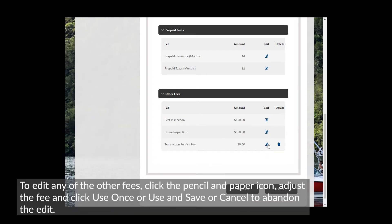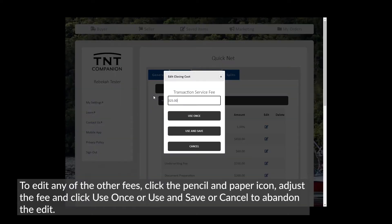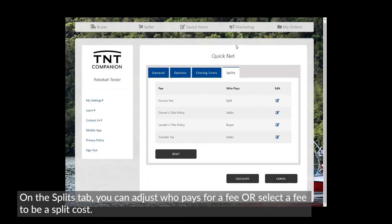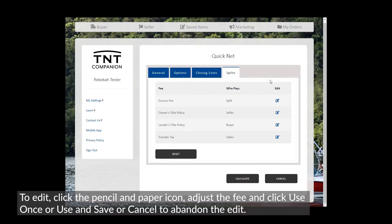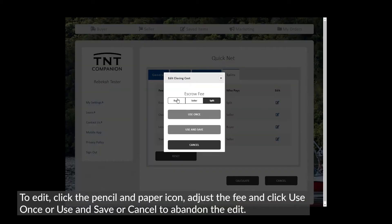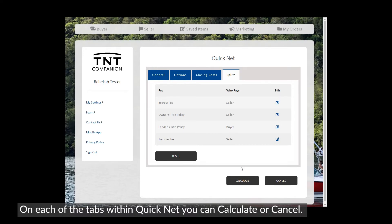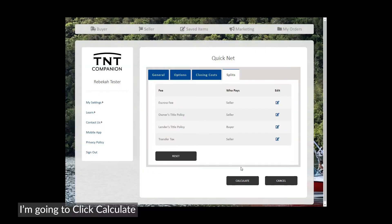To edit any of the other fees, click the pencil and paper icon, adjust the fee, and click Use Once or Use and Save, or Cancel to abandon the edit. On each of the tabs within QuickNet, you can Calculate or Cancel. I am going to click Calculate.